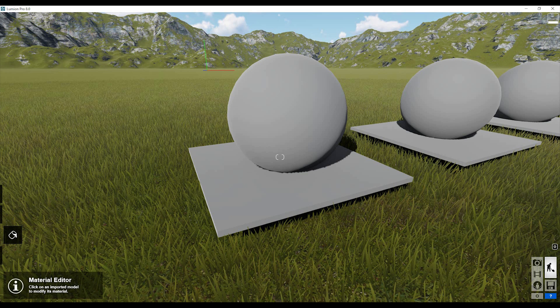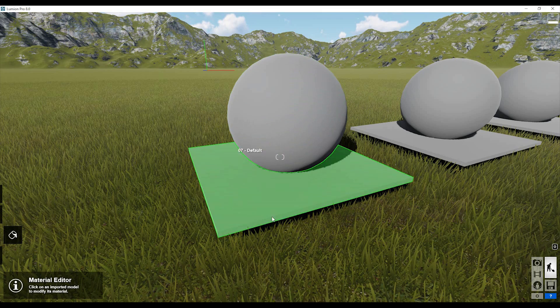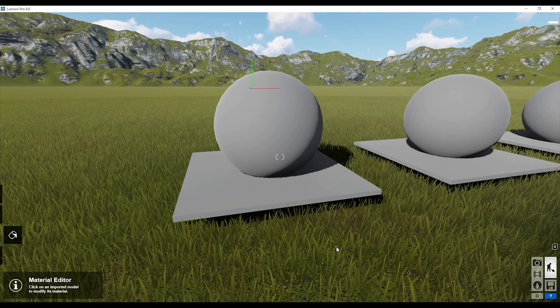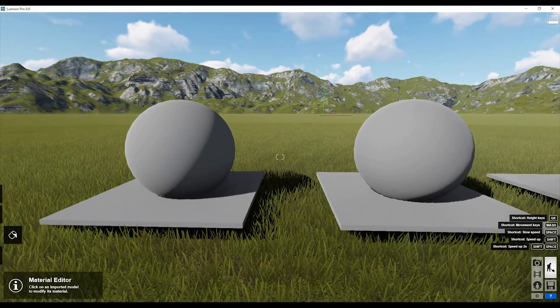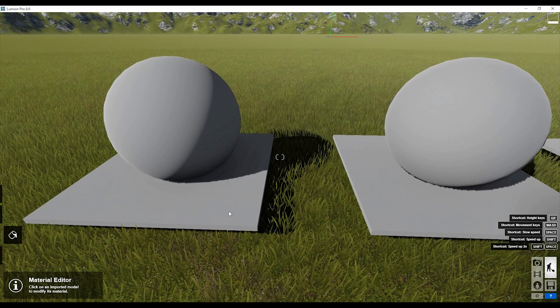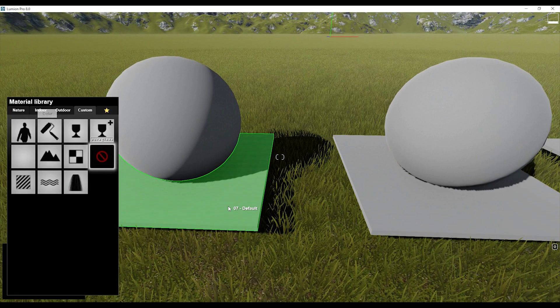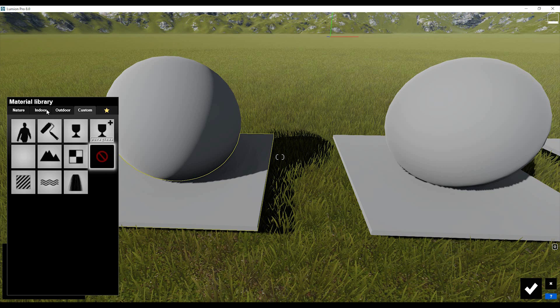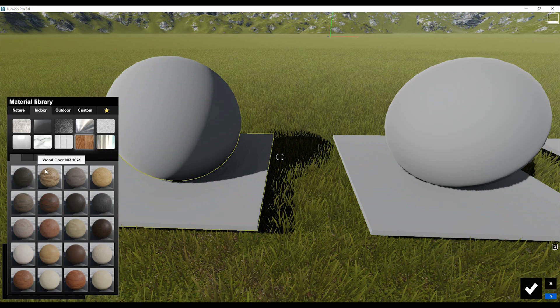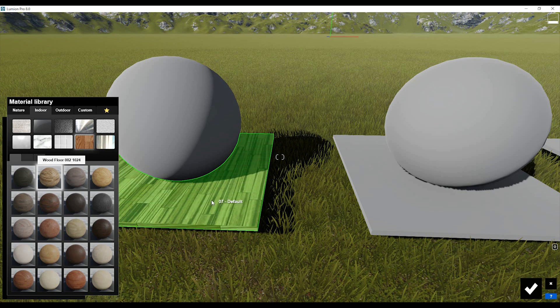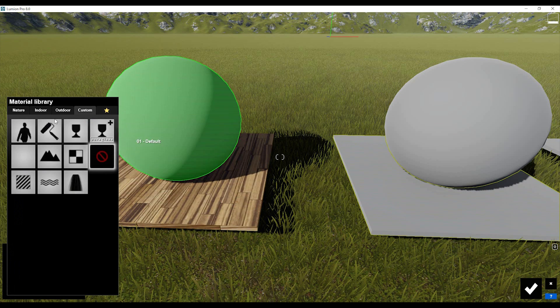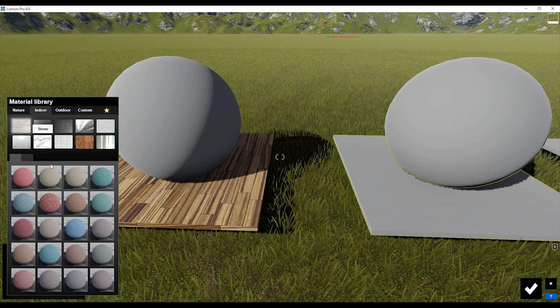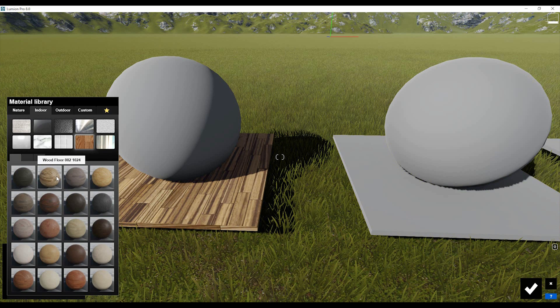Now we need to apply materials to our shapes. First we'll apply some material. I'll choose this one, and to compare the difference I'll apply the standard wood plank for the floor here. And here I'll use the same wood plank but I'll change the diffuse map and normal map.